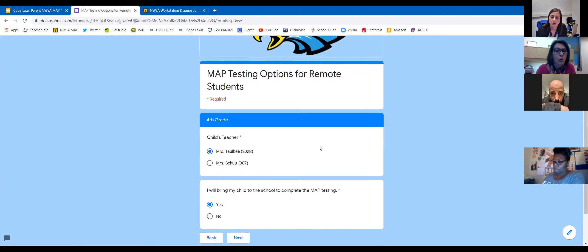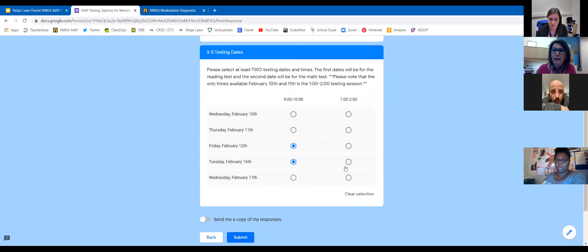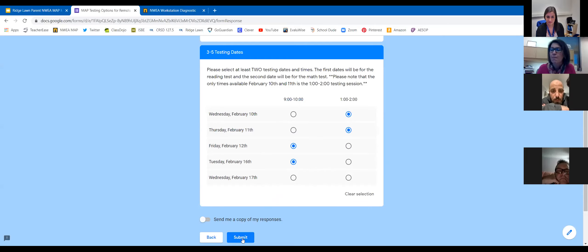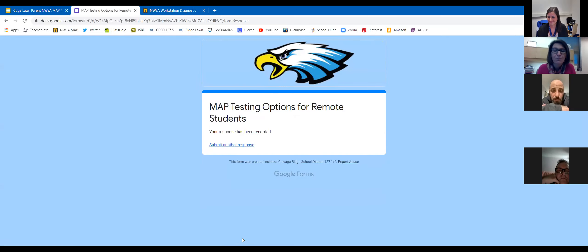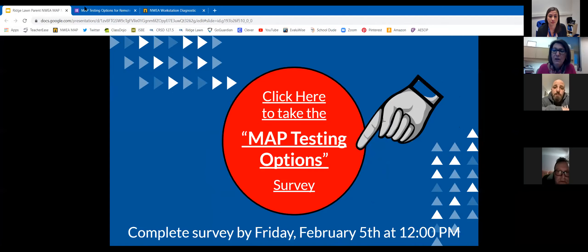If you are opting to bring your child in person, you would indicate yes and press next. At that point, the scheduling chart appears in table format. You'll select at least two dates — if your first choice fills up, we'll use your additional date as backup. Once you press submit, that's all you need to do. After surveys are completed, the school will schedule appointments, and you'll receive a confirmation of your days, times, and reminders of procedures.